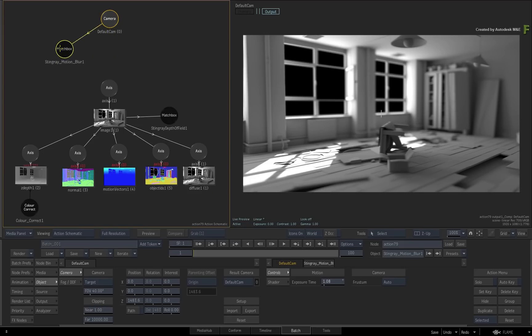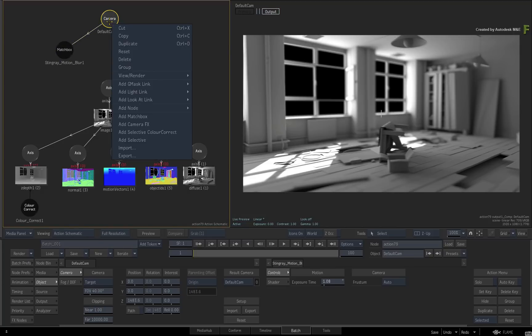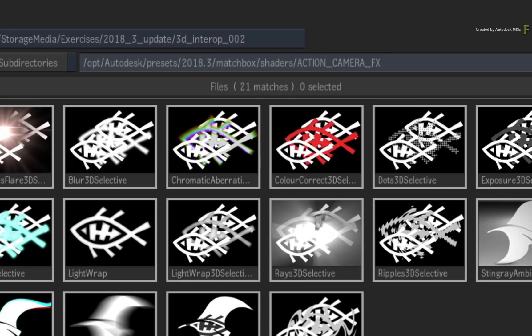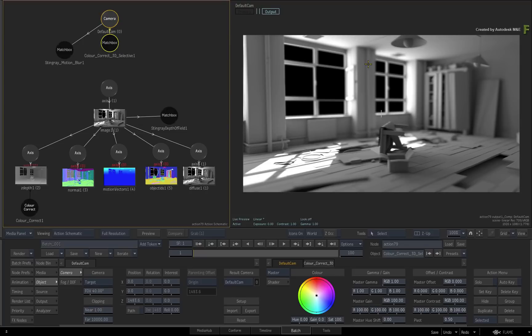Here are a couple more multi-channel matchbox shaders that will help further refine the final look development. Add another CameraFX to the camera. Choose the color correct 3D selective.